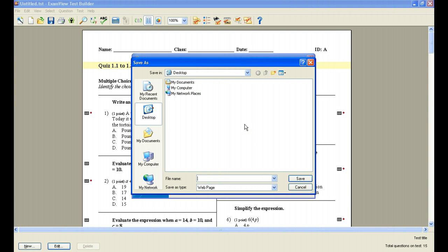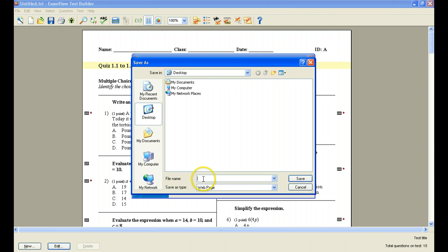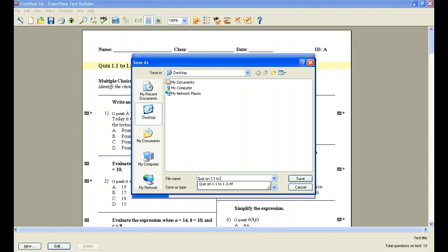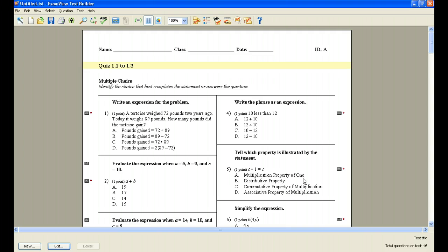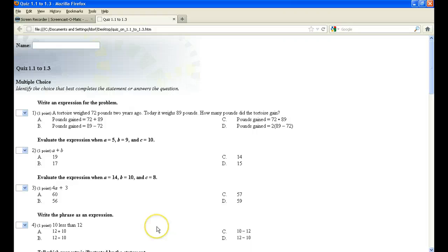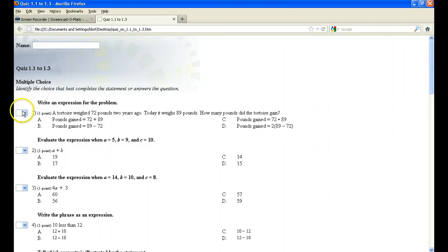And then what it's going to ask me to do is to save that quiz that I'm exporting as a study guide. You notice that the type that it's saving it as is a web page. So I'm going to call it the same thing. I'm going to call it quiz on 1.1 to 1.3 and I'm going to click save. Now I'm going to go to my web or to my desktop, I should say, and click on that saved quiz that I put on the desktop to access.